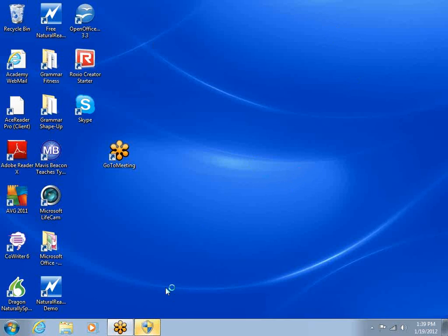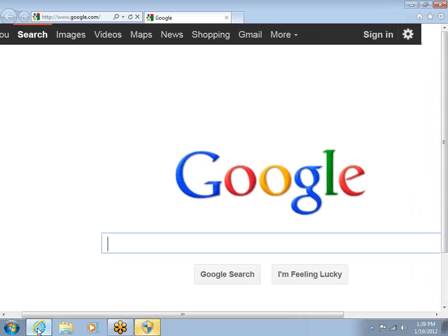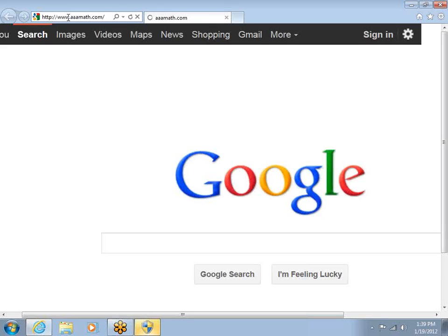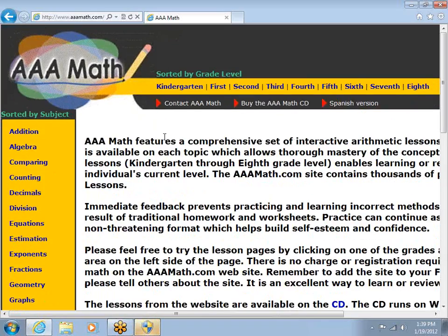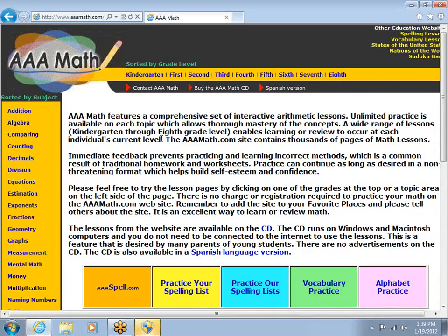We're going to open up Internet Explorer and take a look at www.aaamath.com. You say AAA — I'm actually going to www.aaamath.com. Let's see how we do. Looks like we're zoomed in a little much here. There we go, that's a little better.